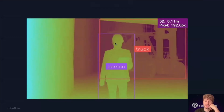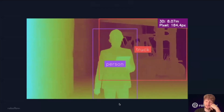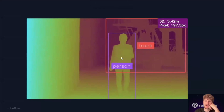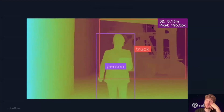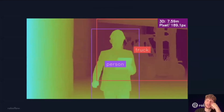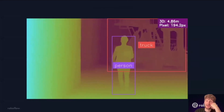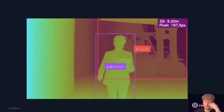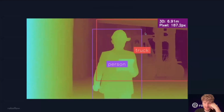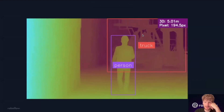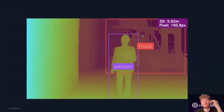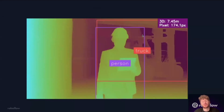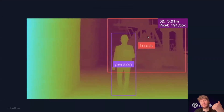What I'm showing is a person walking away from the truck. We have the person bounding box, we have the truck bounding box, and then in the top right here, we're looking at that 3D distance between the objects. We're seeing that, as would make sense to you and me, they're getting further away as the person walks towards the camera.